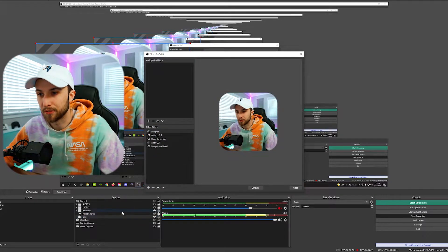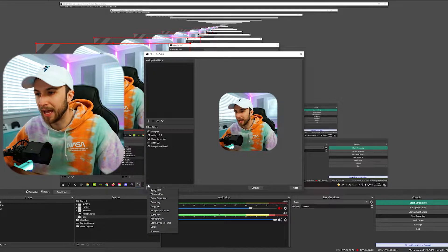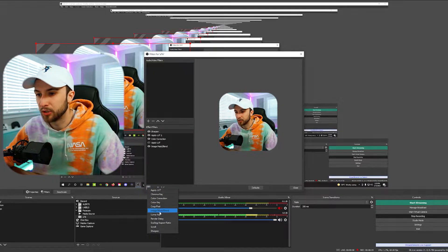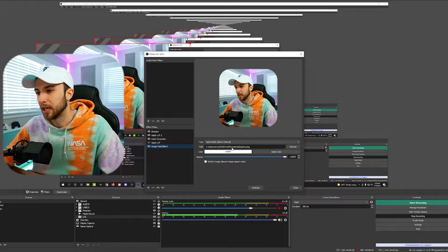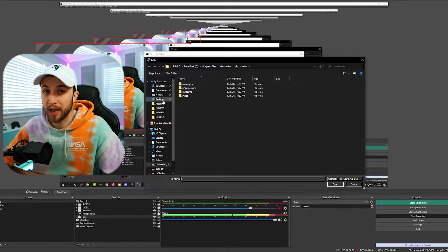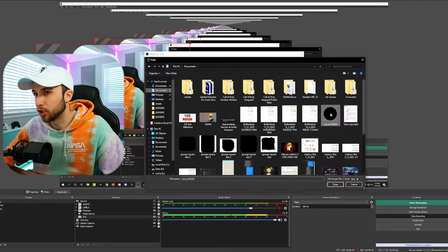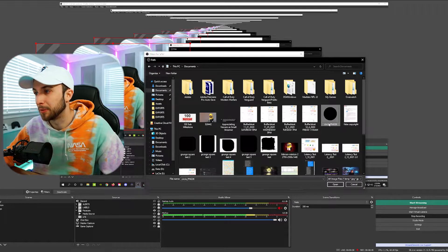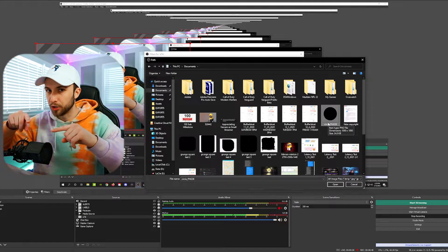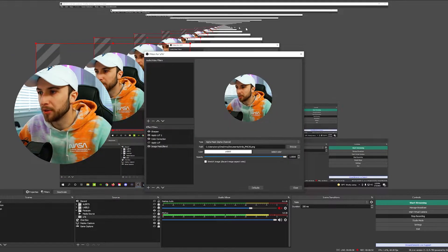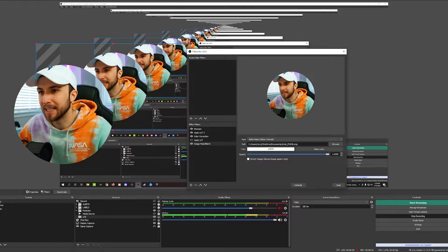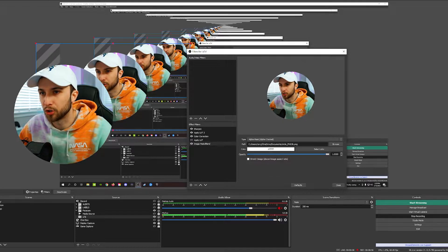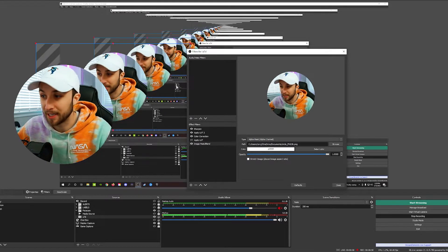So here we are inside OBS Studio and as you can see I already have the mask filter applied to my face cam. How I did this was I went to my camera source, right clicked, went to filters, and then in the bottom filter section right here you go add, and then you click image mask slash blend, which I already have right here. You can go ahead and find the shape that you saved. Like I said, we just did a circle and we made sure the circle wasn't touching any of the four corners when we saved it. Go ahead and open, and as you can see there is a clean edge and a perfect circle for my face cam right now.